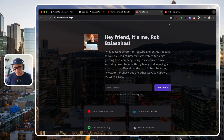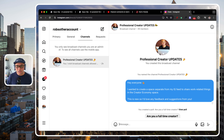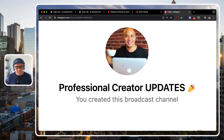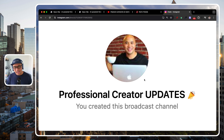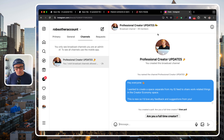I'll put a link in the description. And also, if you're on Instagram, I invite you to join us in the Professional Creator Updates broadcast channel that I've set up. Head over there — it's free to join. I'll put a link in the description as well. We'd love to see you there.